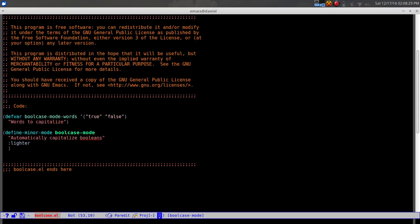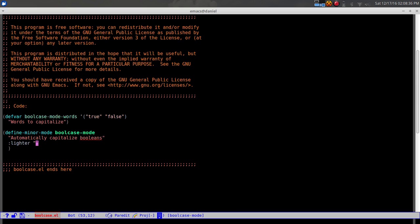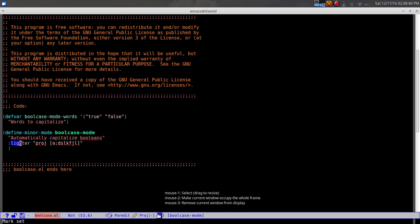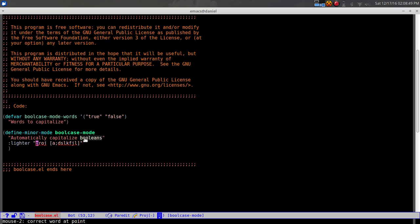The 'lighter' is the text shown in the mode line - for example, projectile shows its lighter down there. Since we want our mode to be visible, we set the lighter to 'BC'. Also, you need to include a leading space because Emacs doesn't add it for you - otherwise multiple lighters just run together as one giant string.